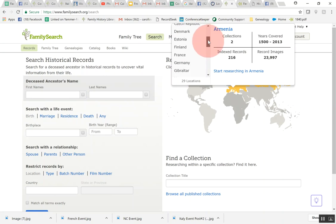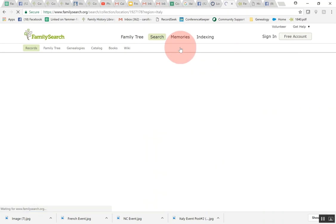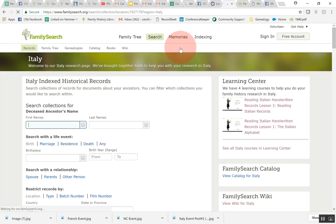I'm just going to come down to Italy and hover over that. As you can see on the right hand side FamilySearch has 174 collections. The years that are covered are 1314 to 2013. There are over 10 million index records and over 112 million record images, so there's a lot for Italy on FamilySearch. What you would do next is just click right here on Italy and then this will bring you to the Italy research page. We're going to focus on this left hand side.